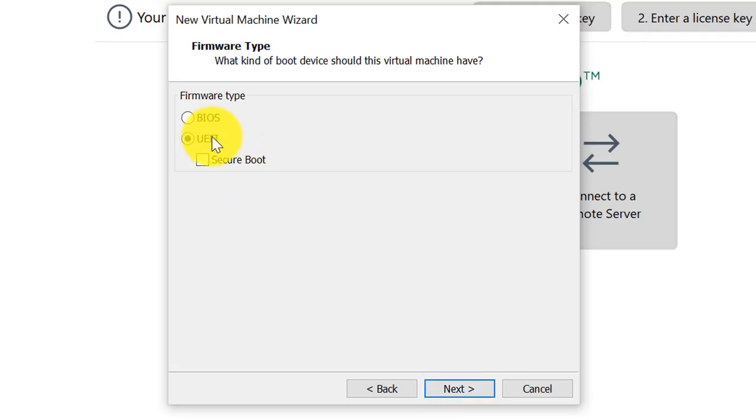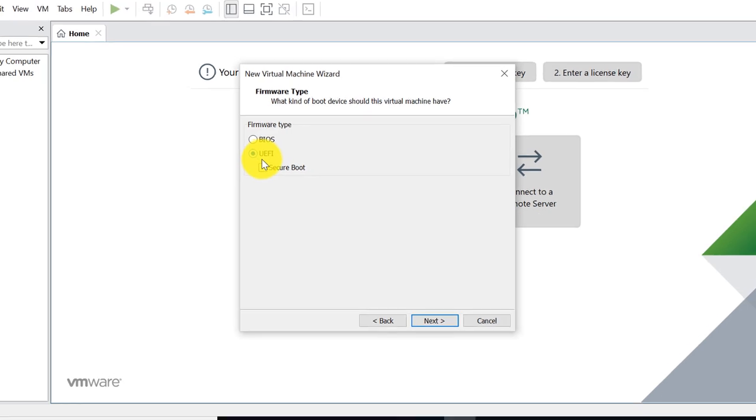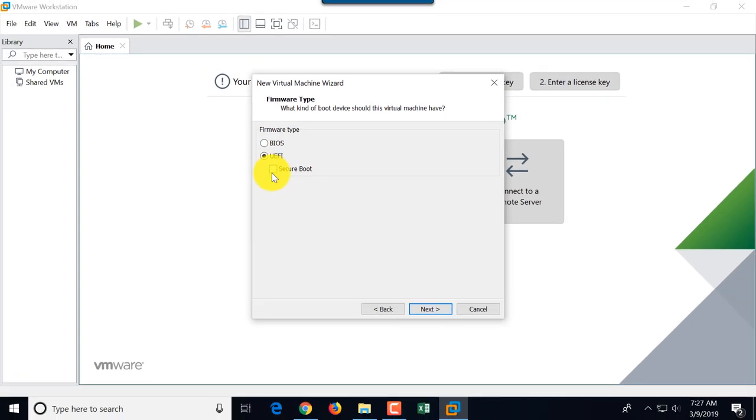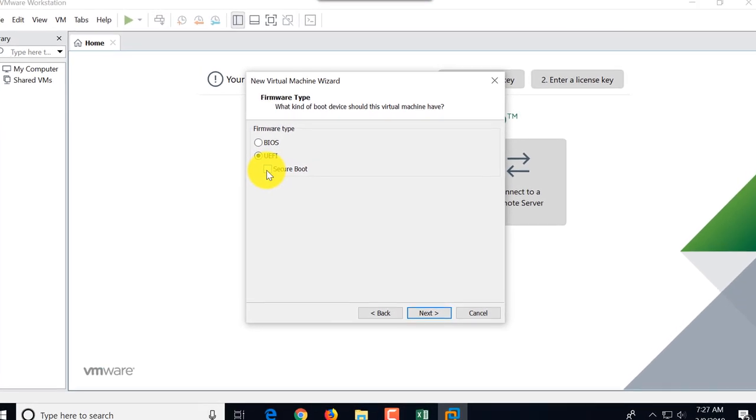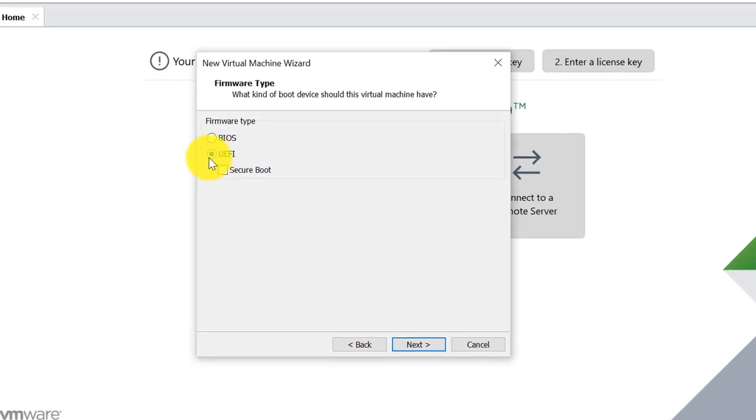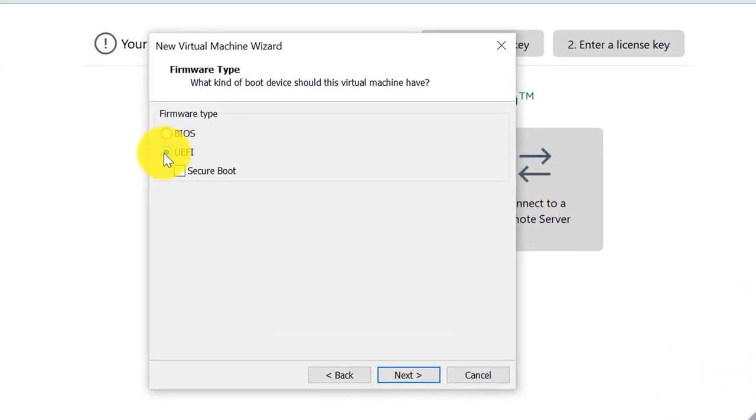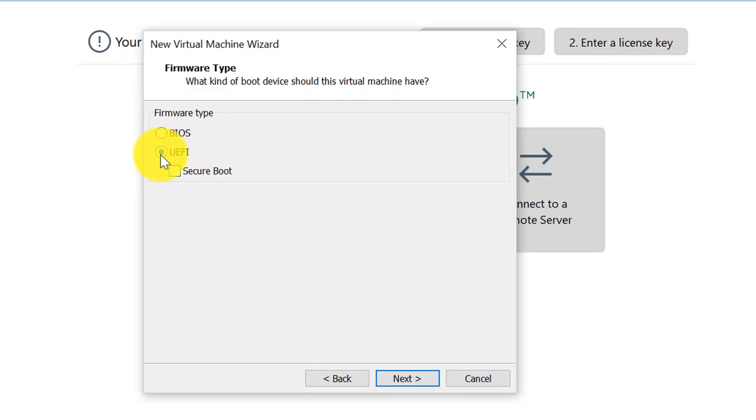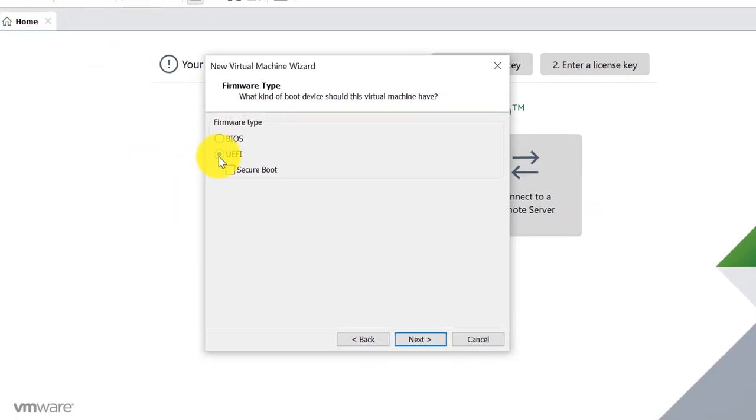Here you have to choose BIOS versus UEFI and define if you would like to do a secure boot. I'll keep the default option, UEFI, a newer version of BIOS, and I'm not going to choose secure boot.